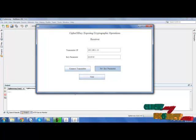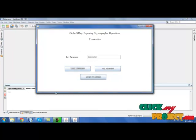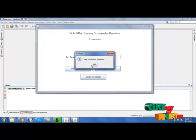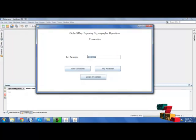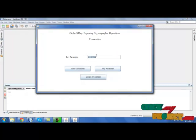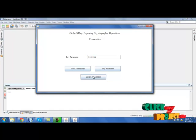Now go to transmitter, select key parameter. Now the key parameter is assigned and it will be transmitted to receiver also. Then click script operations.